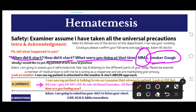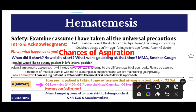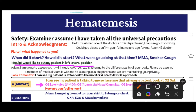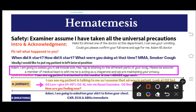Ask about smoker's cough, because based on that you will choose a different oxygen mask. Verbalize to the examiner: 'Ideally I would like to put my patient in the left lateral position,' because the patient is vomiting and there are chances of aspiration. You cannot physically turn the simulation mannequin, so just verbalize it. Then say: 'Adam, I am going to assess you — it will include look, feel, and listen to different parts of your body. A member of the medical team is with me acting as a chaperone and we are maintaining your privacy.'